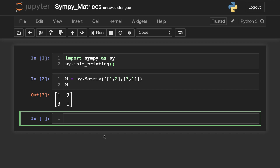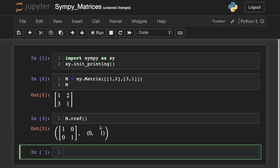Now to row reduce this matrix to echelon form, we write m.rrref(). The output will show the reduced matrix and the indices of the pivot columns. This row reduces to the identity, so it is indeed invertible — and if we wanted to find the inverse, we'd do m.inv().